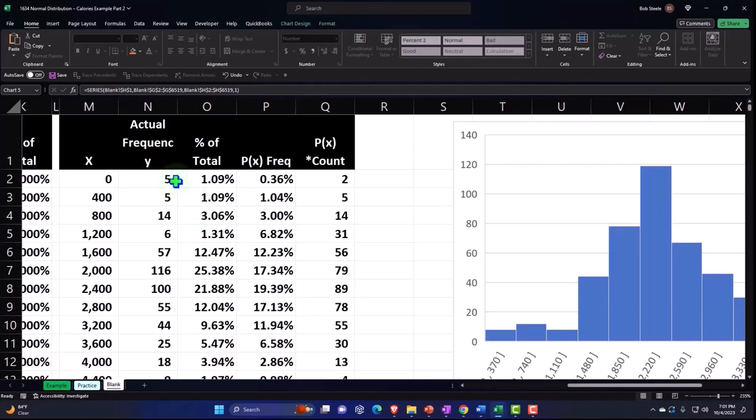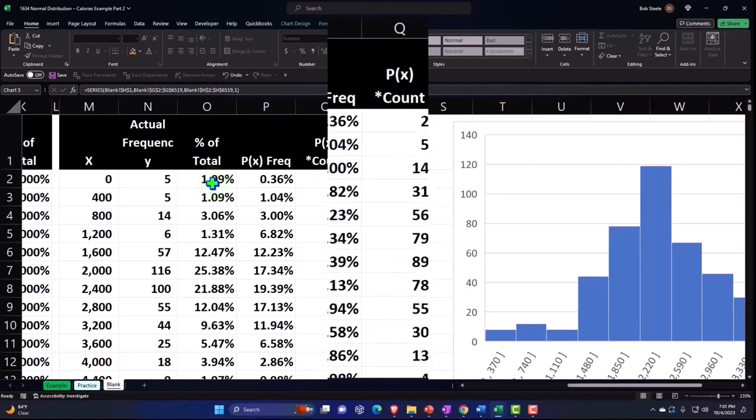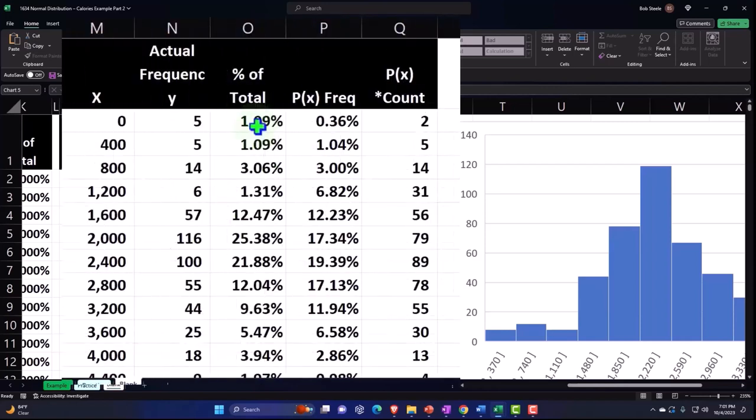So I could say something like either the percents. I could do either the percents or the actual numbers. Let's do the percents. So I'm going to say let's take the percents of the total.